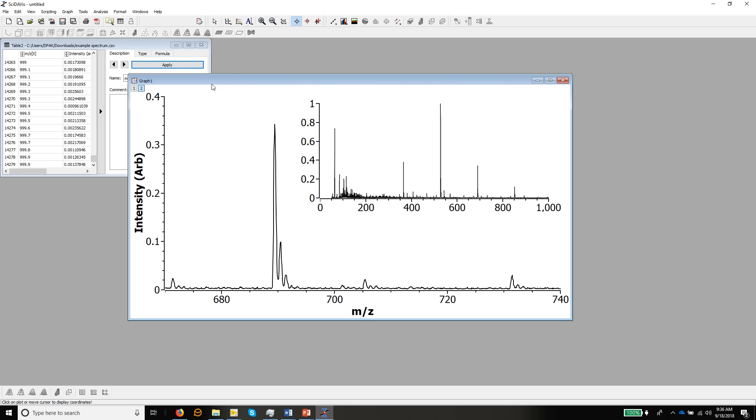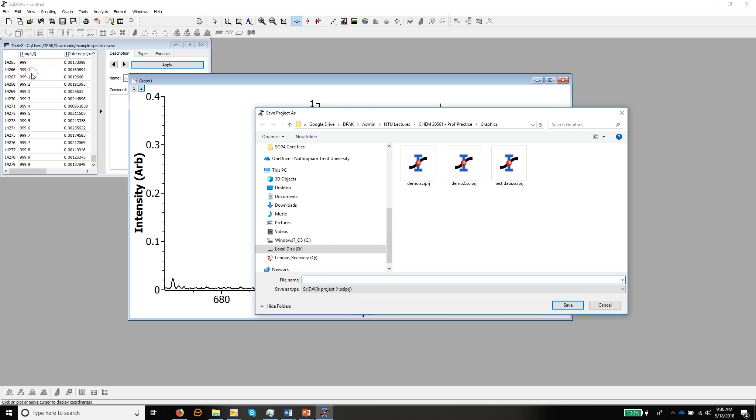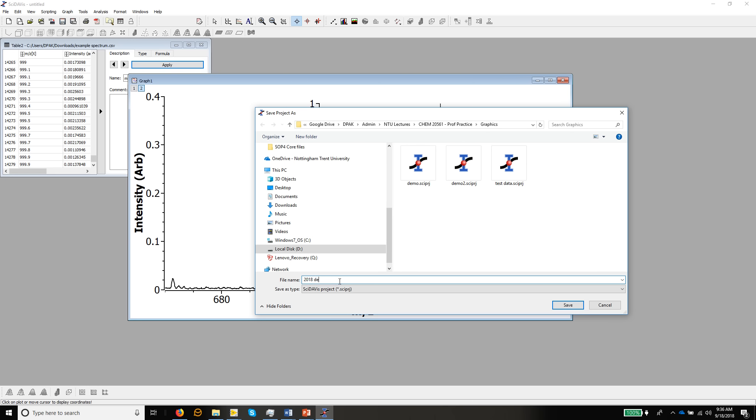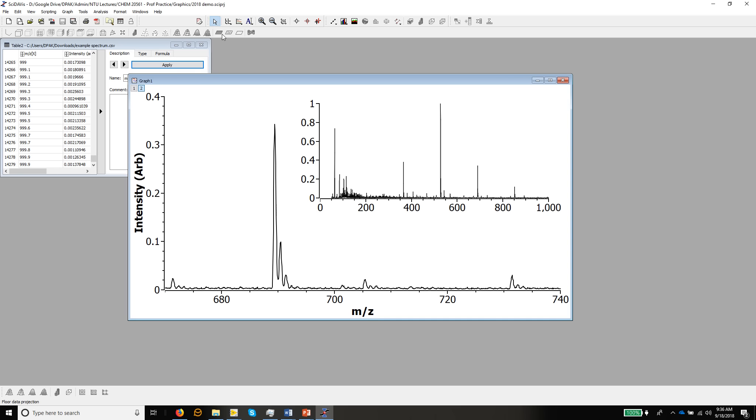But to get the graph into Inkscape, we've got to have some way of exporting it from SciDavis. The first thing we'll do is save the file as a SciDavis file. So this is 2018 demo. And you'll see it saves it as a .cyproj. And that means we can always get back into SciDavis very easily. Don't forget to keep saving your data as you go along. Don't leave yourself with a fully made figure that you haven't saved just in case you lose it and you have to remake it again.